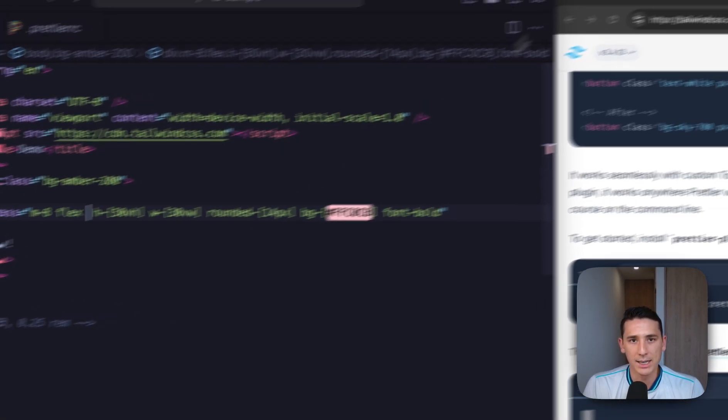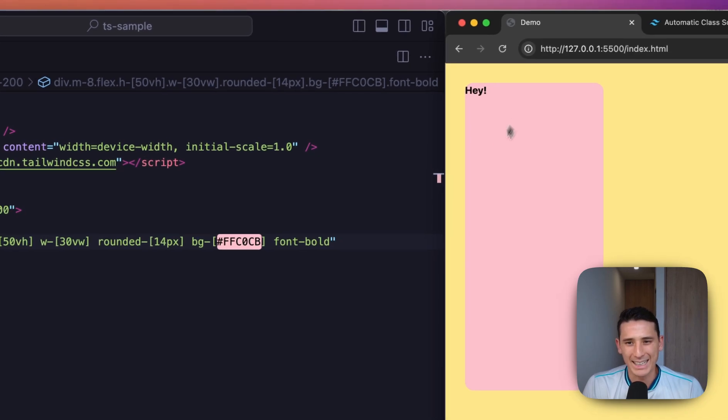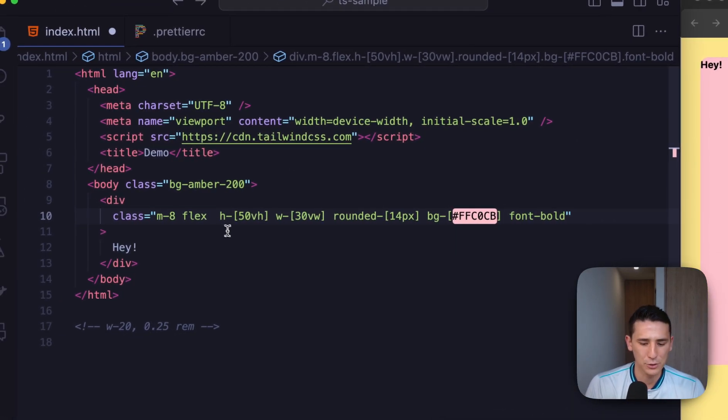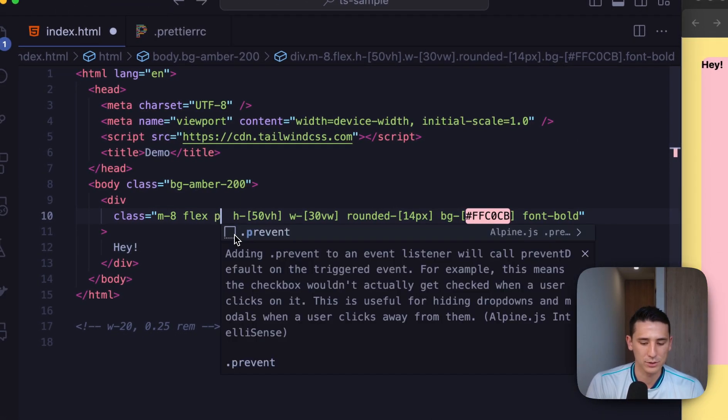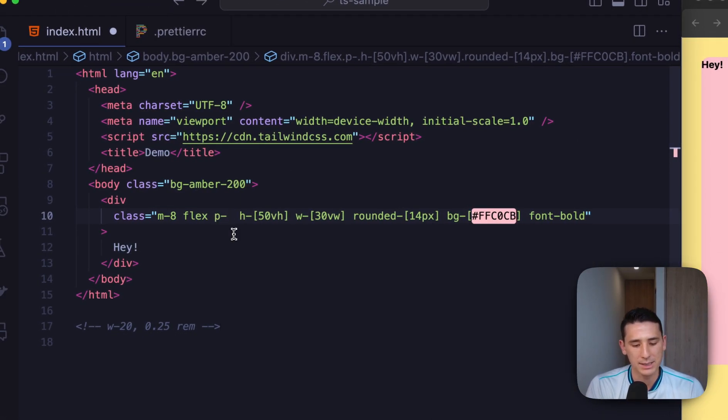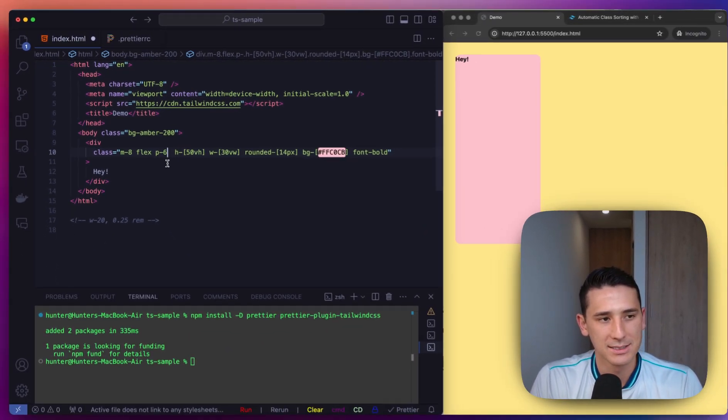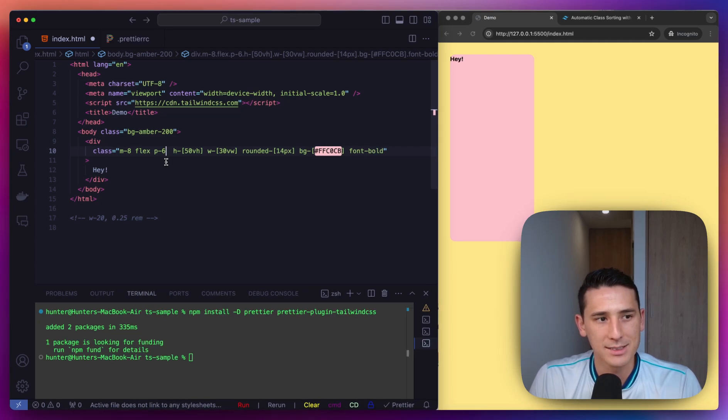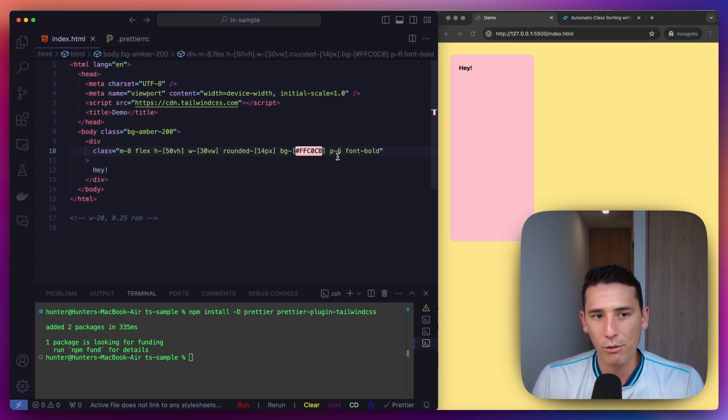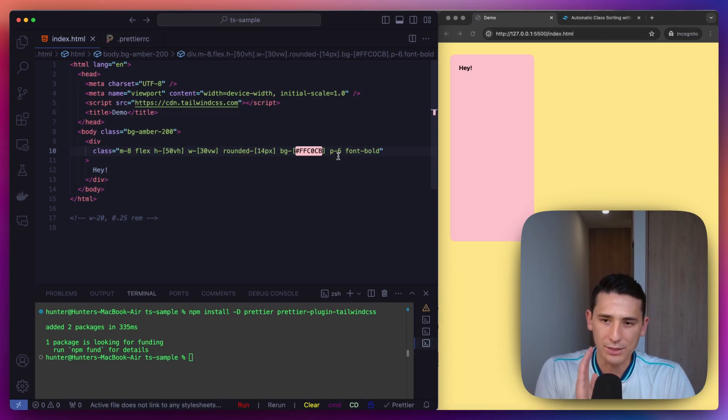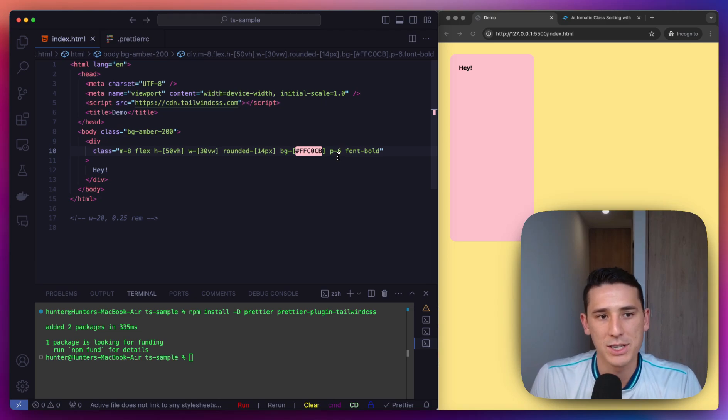So even if I don't know where to put, like, a text color or padding. Let's do padding first. So I'll do like P-6, and when I save, it's going to go over here.